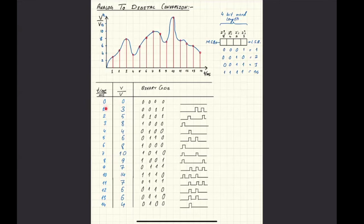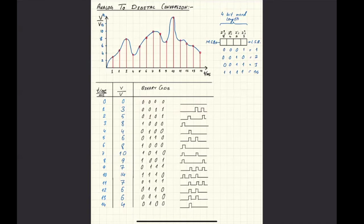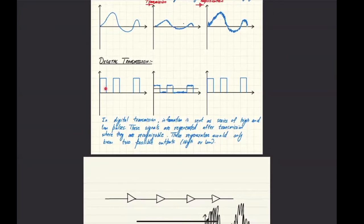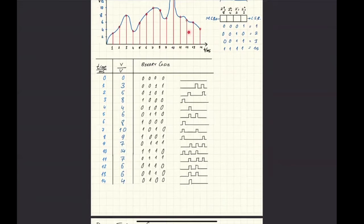At regular time intervals, you take samples of voltages and convert them into binary codes. Those binary codes are then transmitted as a series of high and low pulses. For example, 3 is 0011 — two low and two high pulses are sent. 5 is 0101 — low, high, low, high. 1 is 1000 — a high followed by three lows. This is how an analog signal is converted into a digital signal.